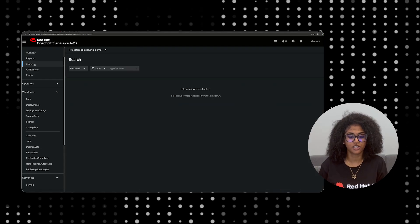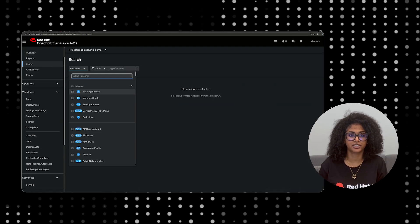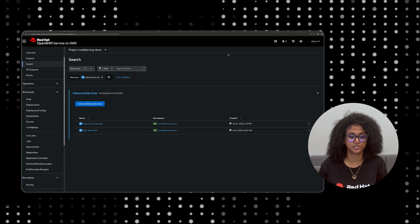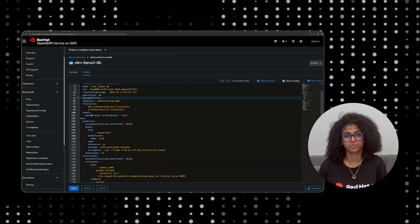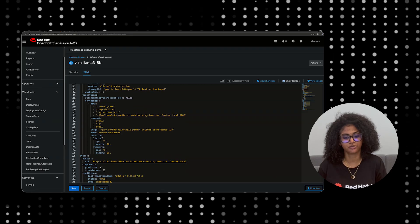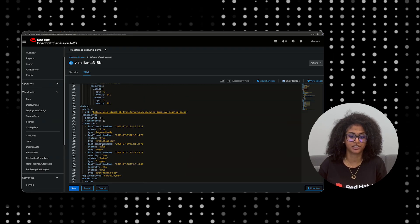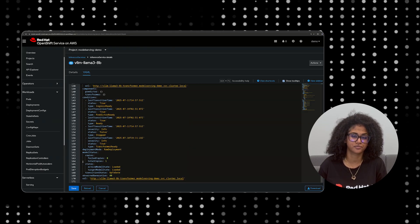Previously, many large language models were simply too big to fit on a single node's GPU memory. Our multi-node feature breaks this barrier, allowing you to deploy LLMs that would otherwise be impossible on GPUs of a single node.